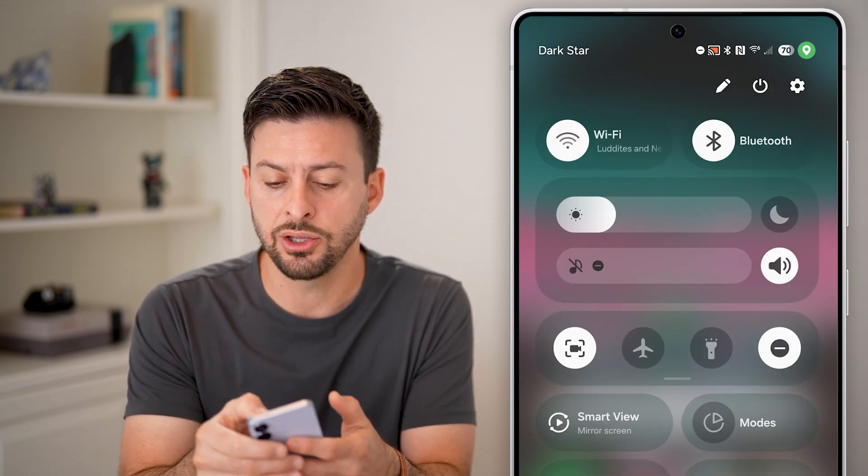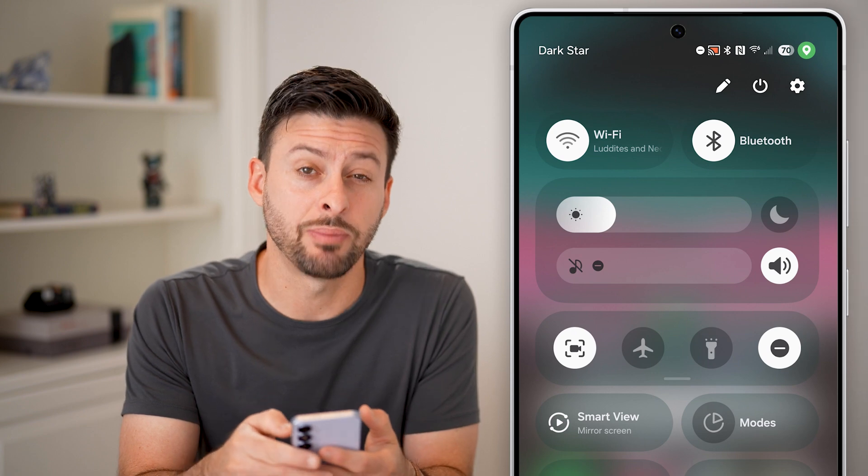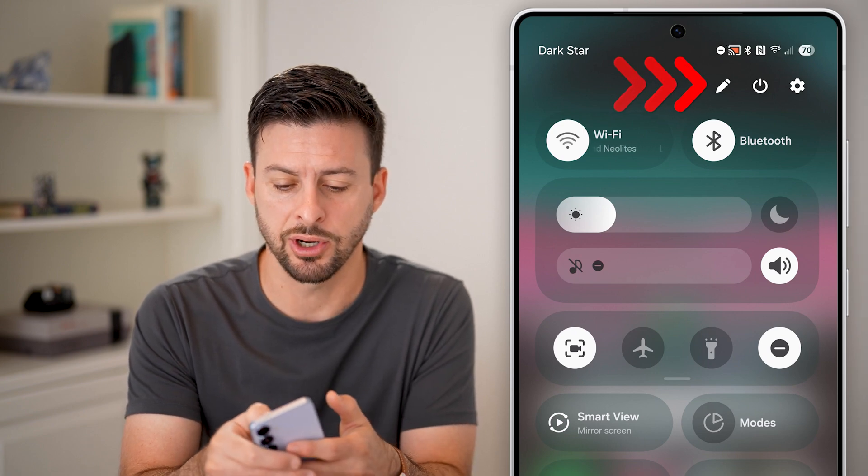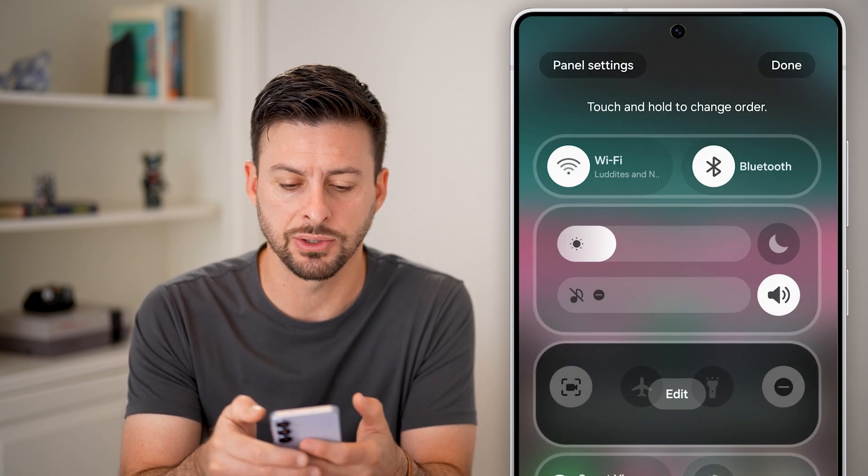After you've done that, you should see the pencil icon at the very top right. Just tap on the pencil.